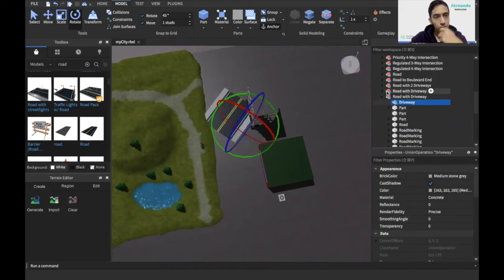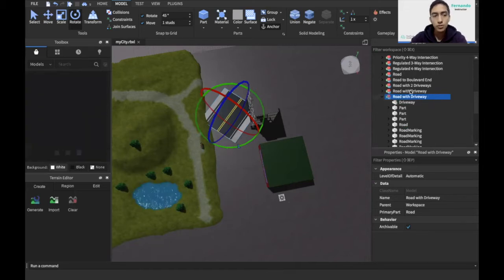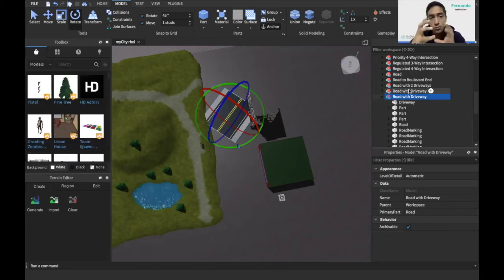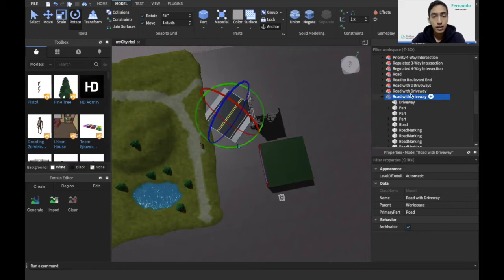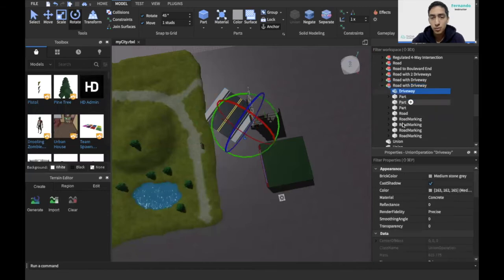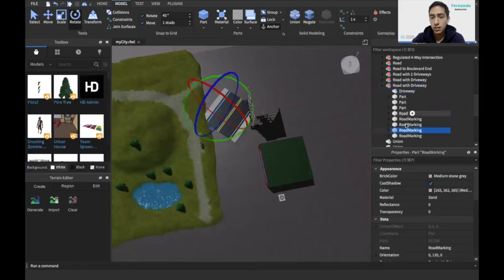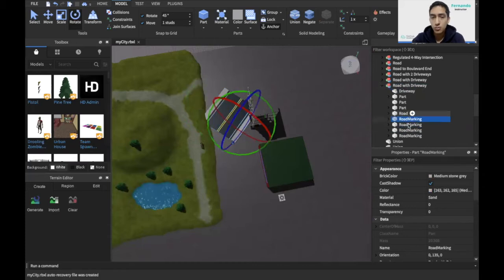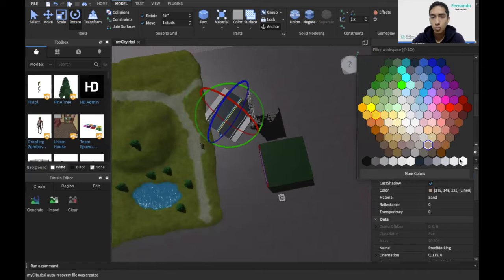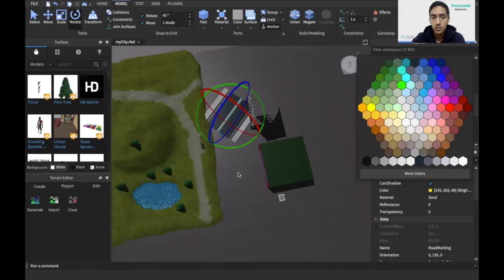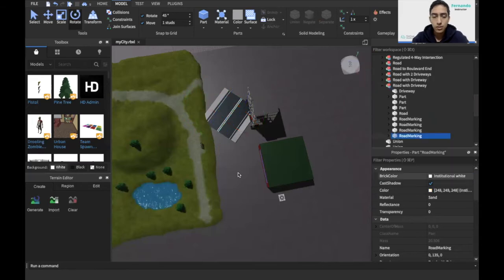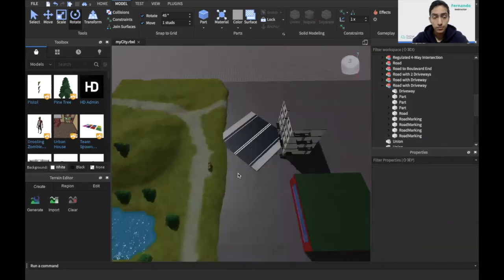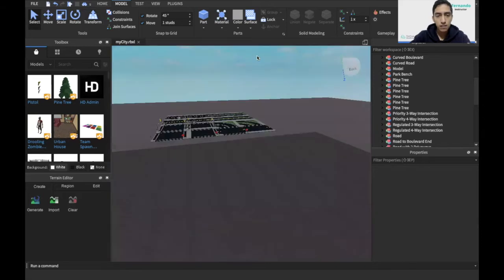If you notice each one of these elements is something we call a model. A model is basically a collection of parts that move all together and behave as one single object. If you click on the little arrow next to the model you can still see that the model is made of different parts and each one of these parts can be modified individually. For example if I want the lines in the middle to not be yellow anymore, you see that this road marking says bright yellow, I can change it to white. I can go with the other one and change it to white again so you see I fundamentally change the middle of the line.